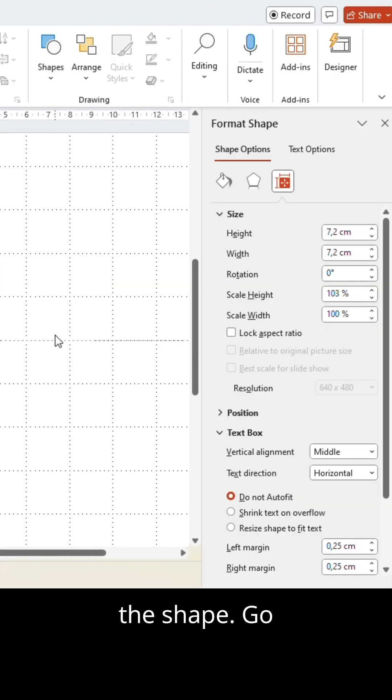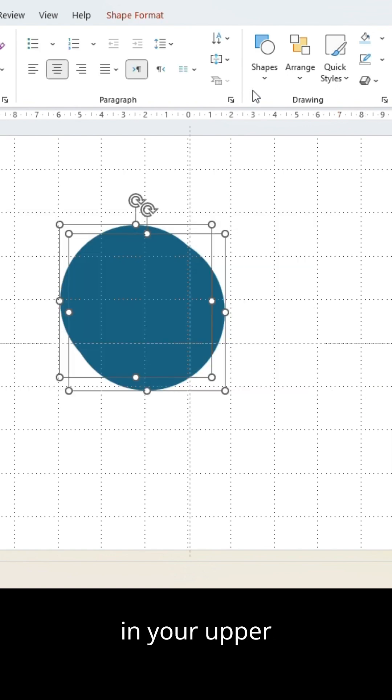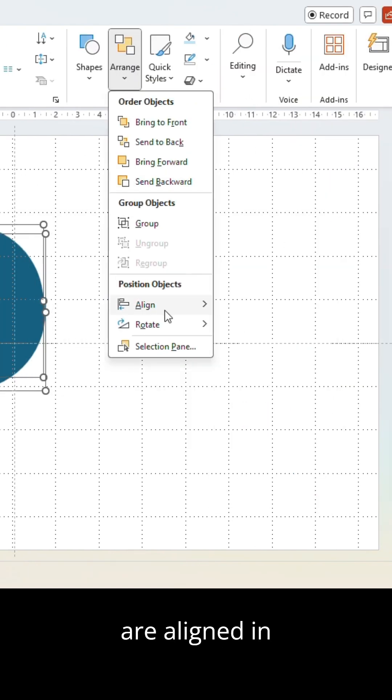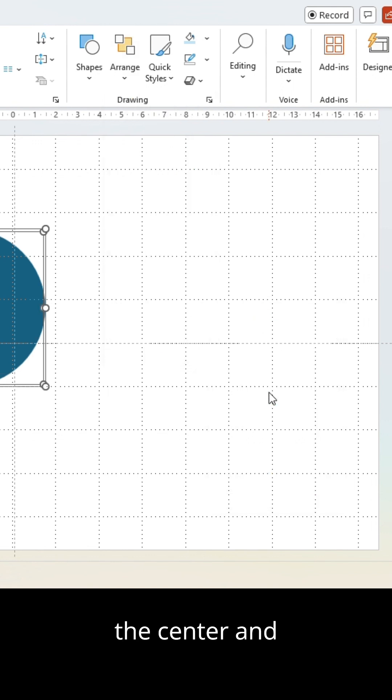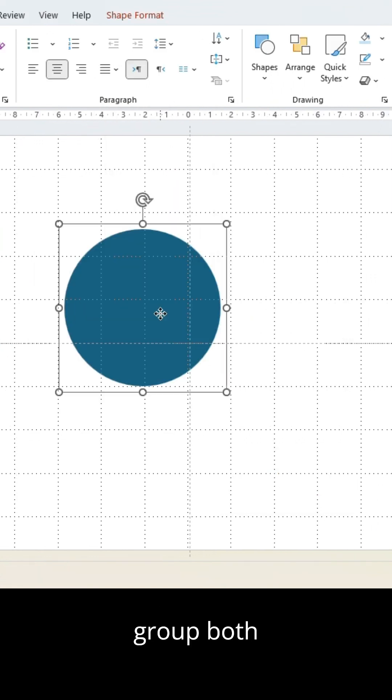Go into arrange in your upper right toolbar and make sure the circles are aligned in the center and in the middle. Afterwards, group both shapes.